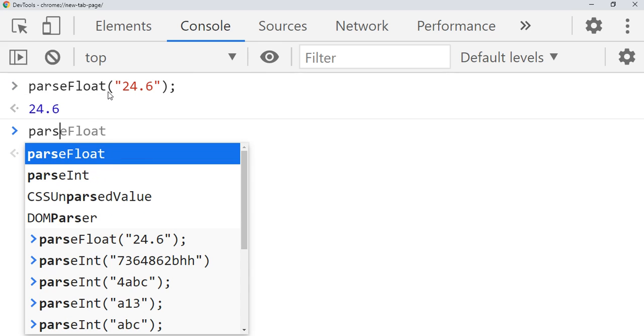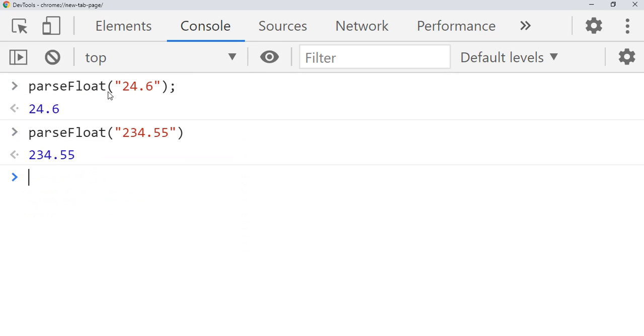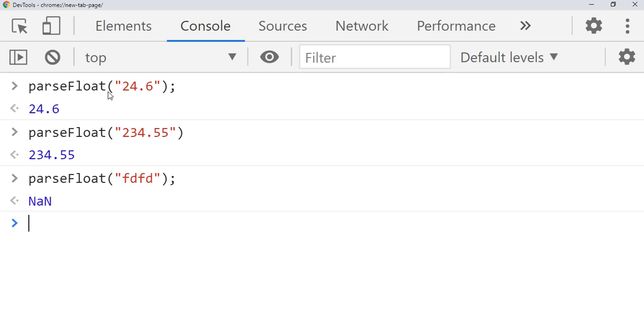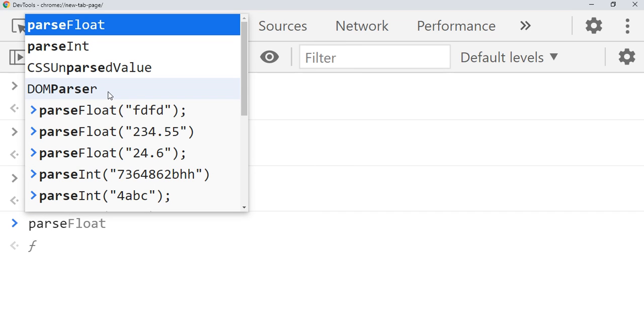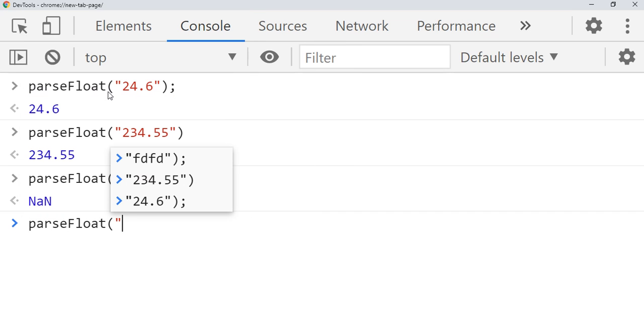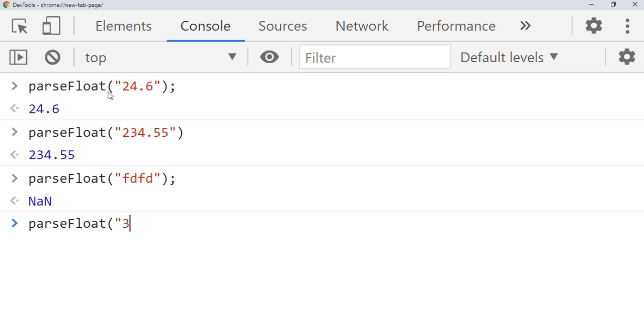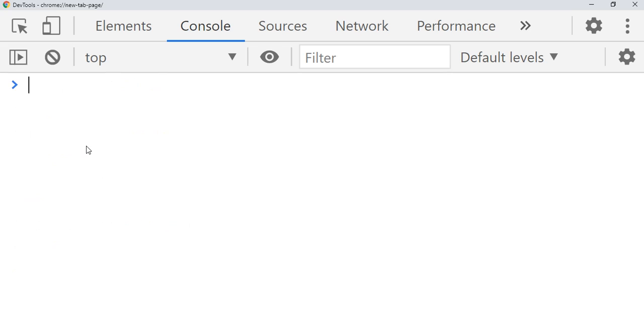parseFloat method also will give the NaN when you give the non-number. And the same way like parseInt, it will give let's say 34.6 and gh, and it will give the value.